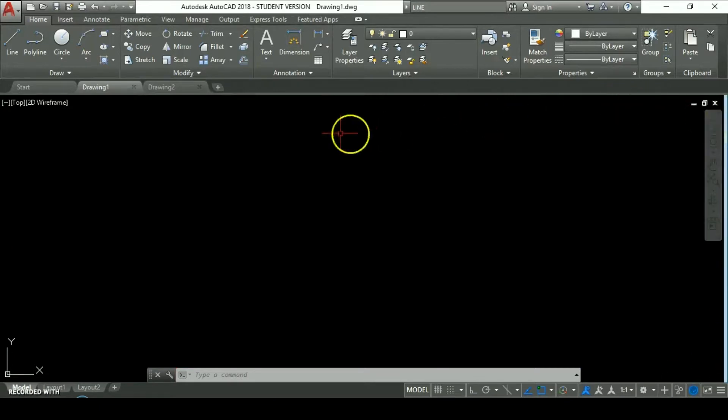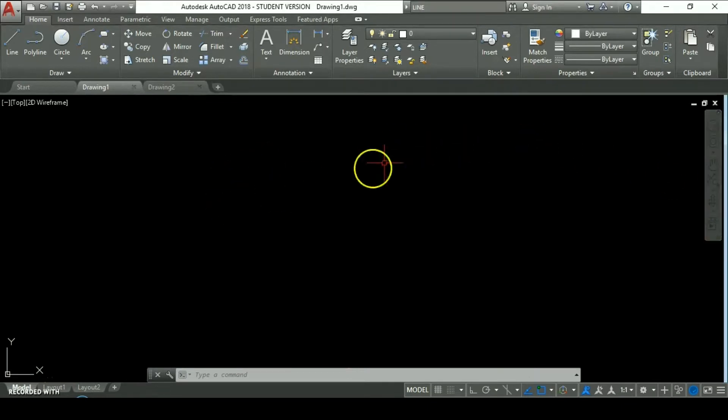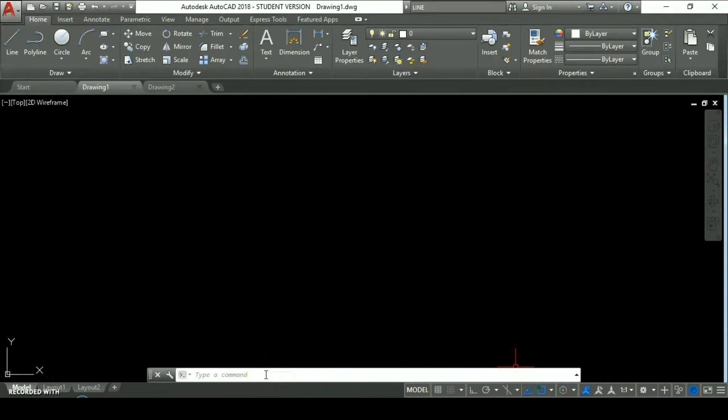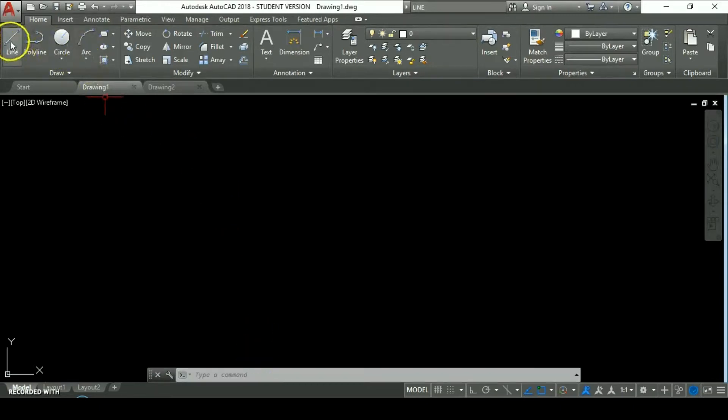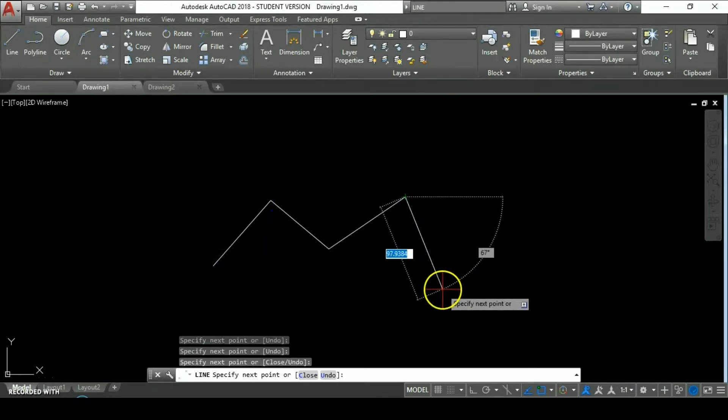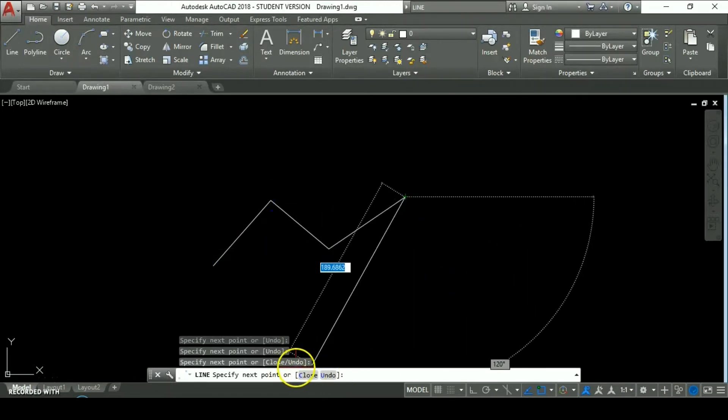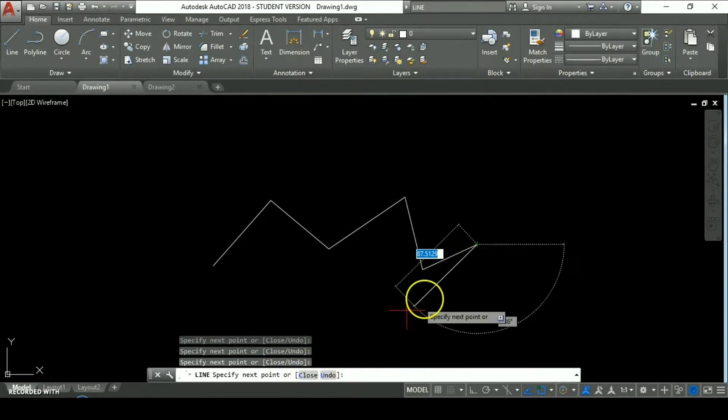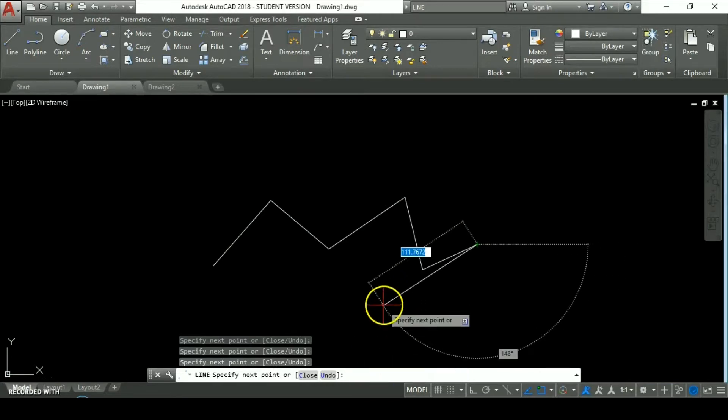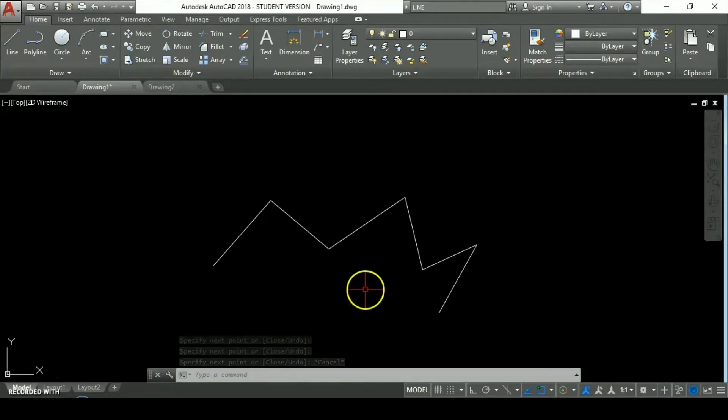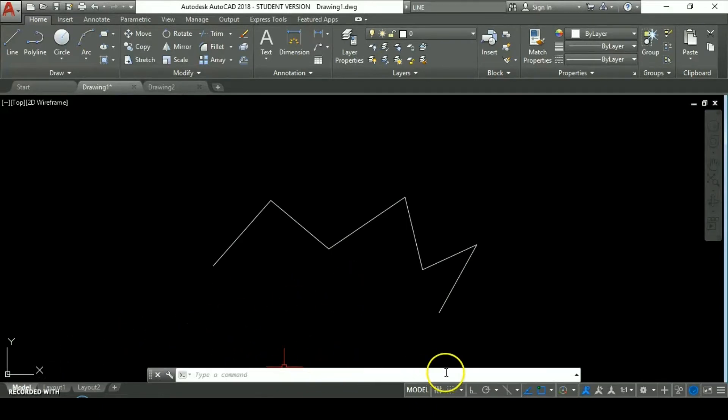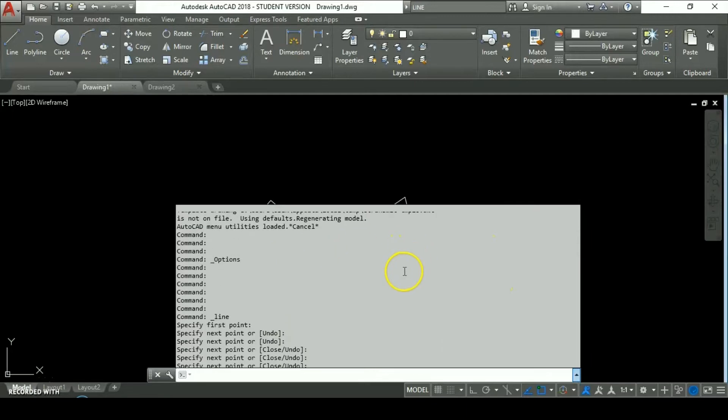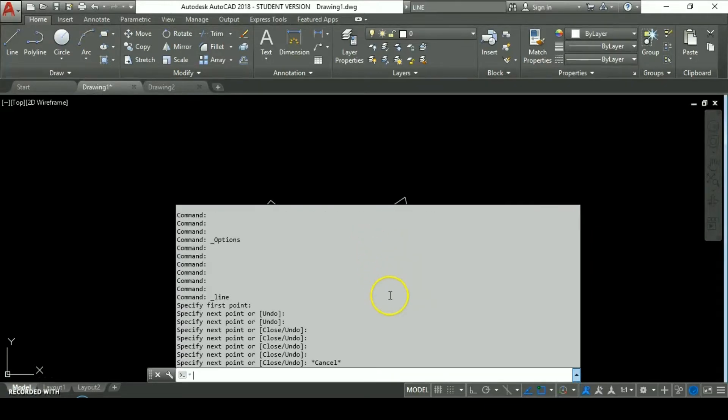This black screen is called model space, but it also is called the viewport, which is your workspace for the drawing. This is one of the most important components of the interface. The command line allows you to communicate with the program. It shows you the options of each command you are using. Let's say we click on the line command and start drawing. As you can see it shows you the options so it communicates with you and you can choose options. With the keyboard key F2 we can deploy this screen so you can check all the steps you have done since the drawing was open until the last step.